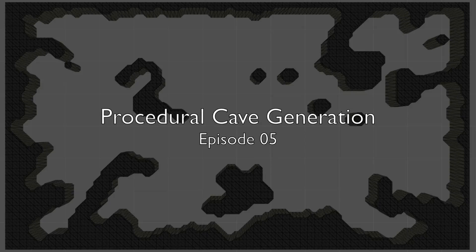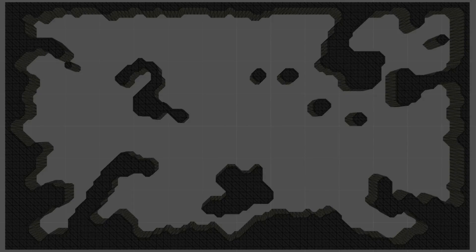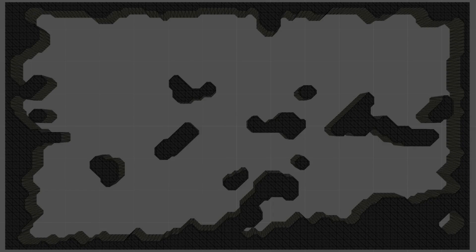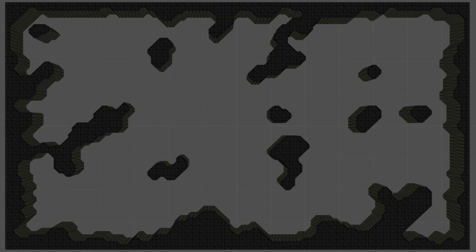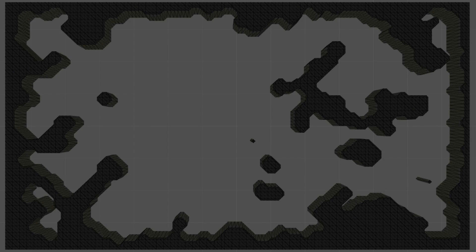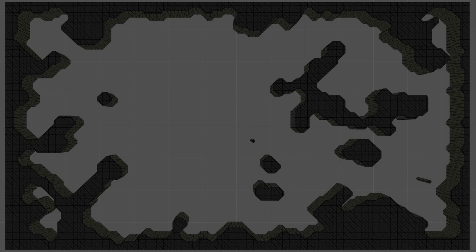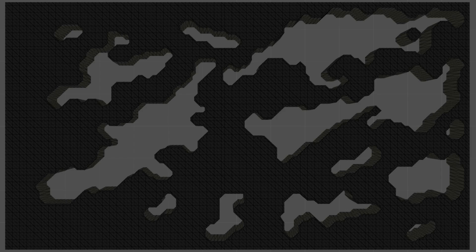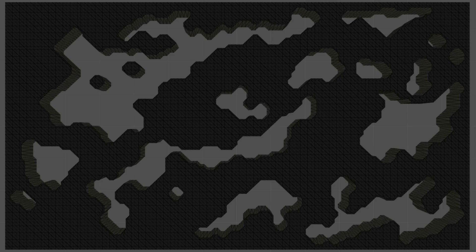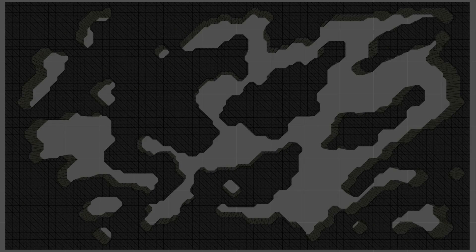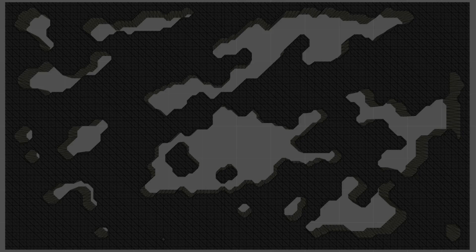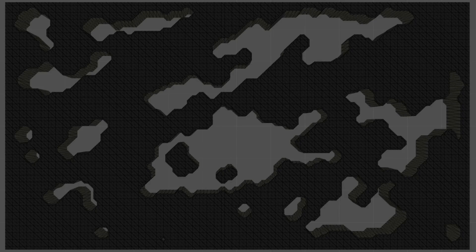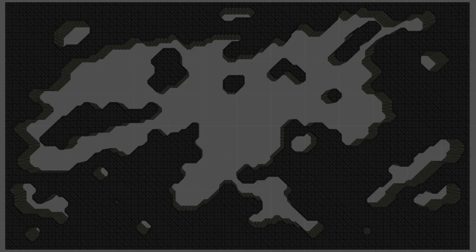Hi everyone, welcome to the fifth episode of this procedural cave generation series. Just flipping through a couple of caves, we can see that one of the problems we're having is these sort of small isolated wall tiles, which are really too small to be warranted, so we want to remove those. And then in denser maps we're getting lots of isolated rooms, the smaller of which we probably just want to fill in with wall tiles, and the rest we'll obviously want to interconnect with passageways.